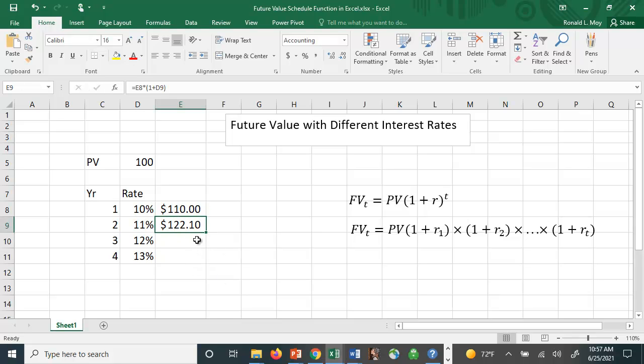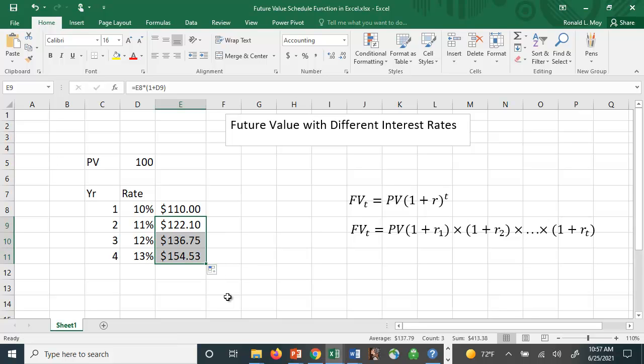We can just copy this formula down because then it'll take this and multiply it times 1 plus this interest rate. If we do that, the final number here after the final interest is received is $154.53.